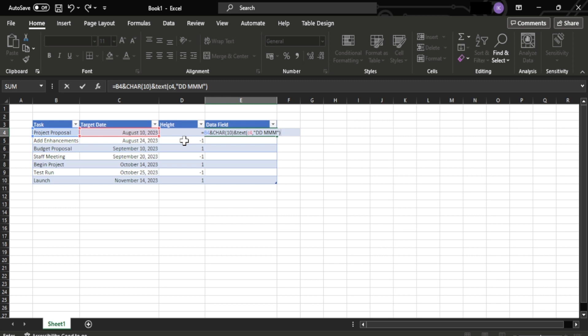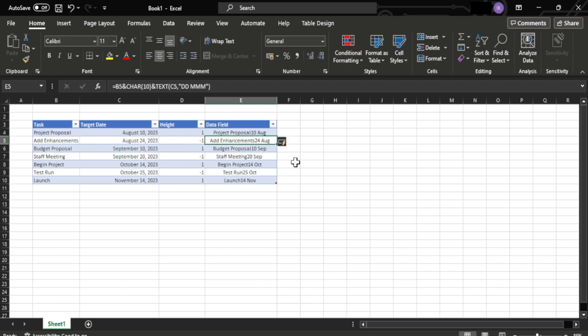Once you type this formula, after clicking enter, the results will be a reference value to be displayed on the chart.